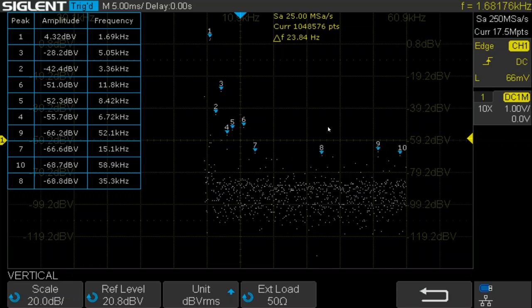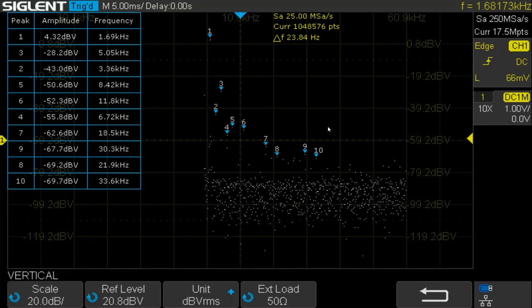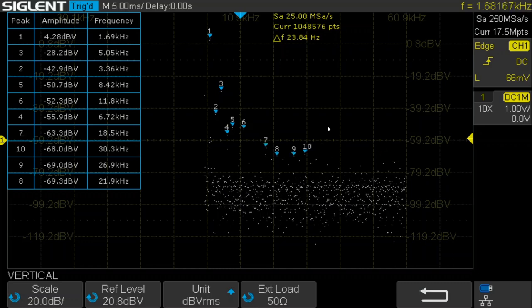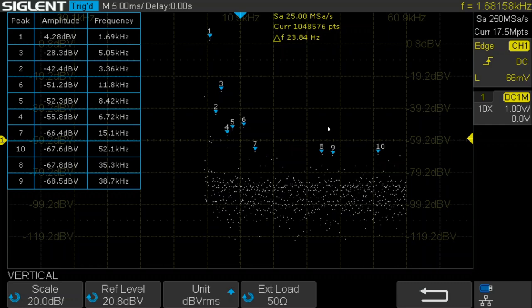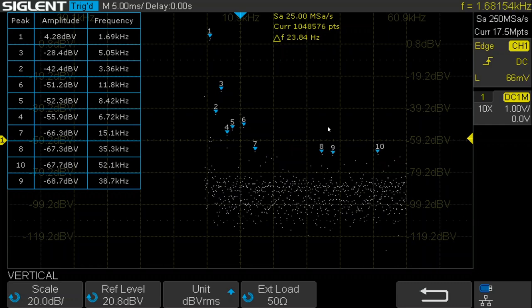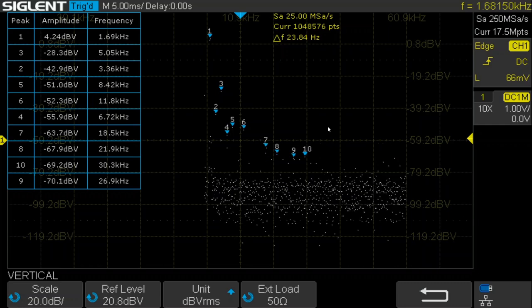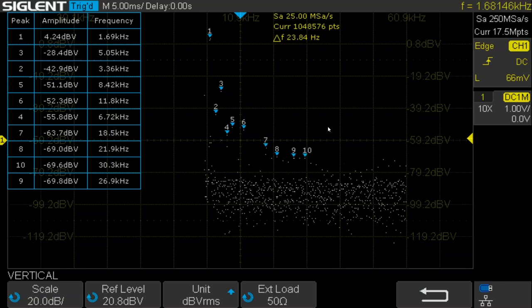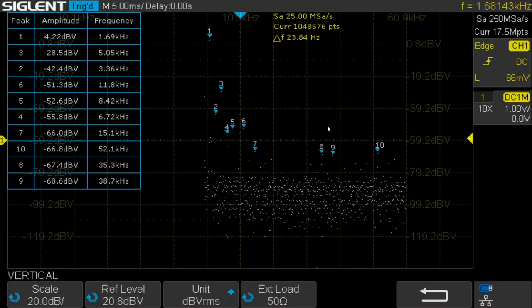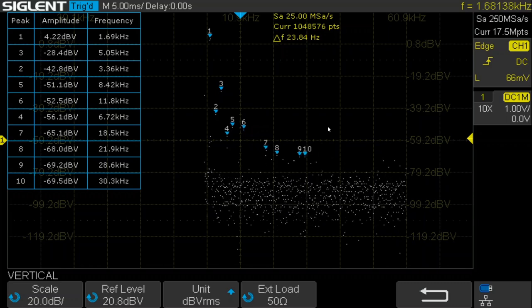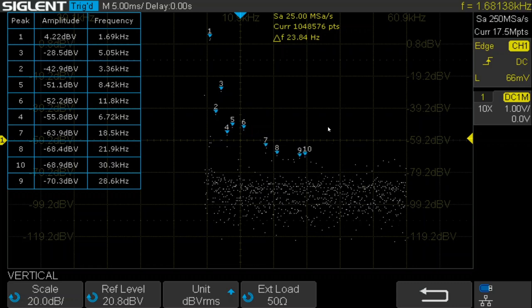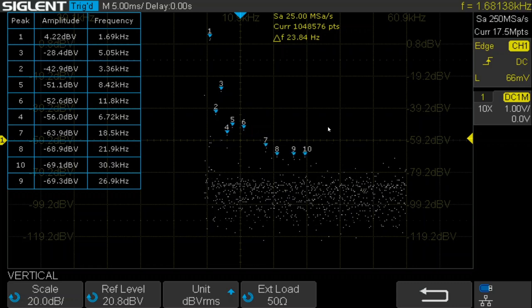You may be wondering why I'm using my Siglent SDS 1104XE oscilloscope instead of Scopy and the M2K. And the reason for that is I'm a little bit skeptical that the M2K has enough dynamic range to do these FFT measurements. I'll have to check into that more. I may make a video about that.